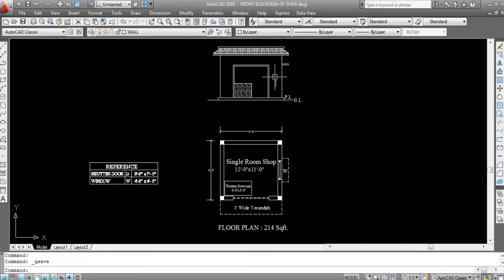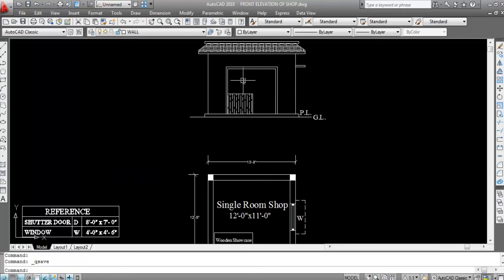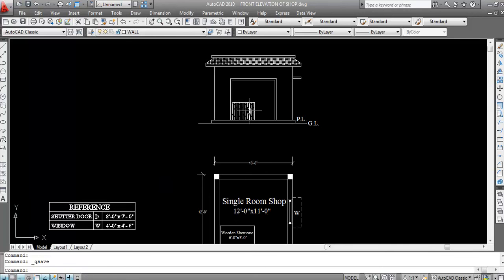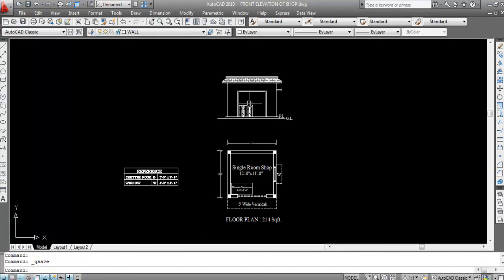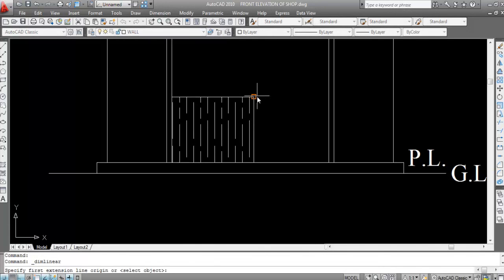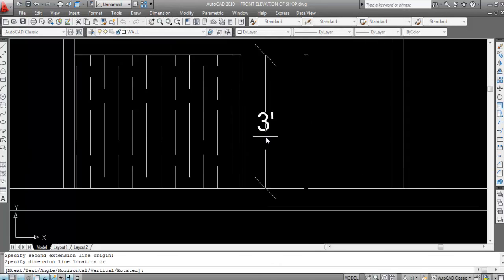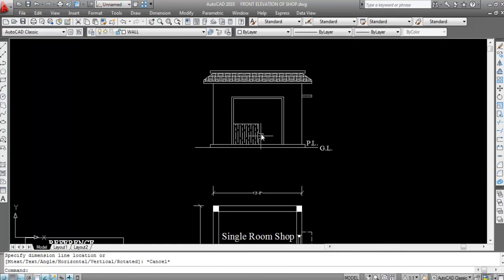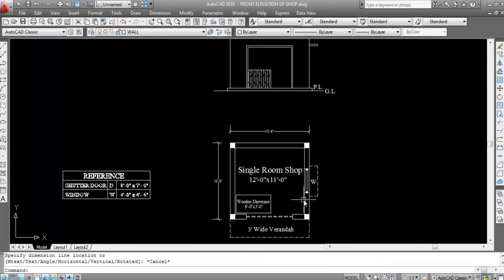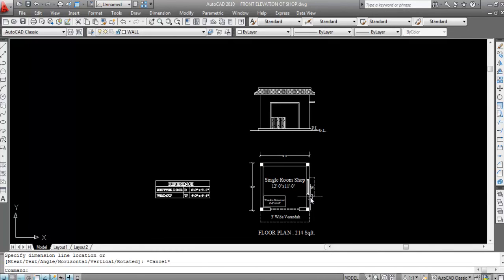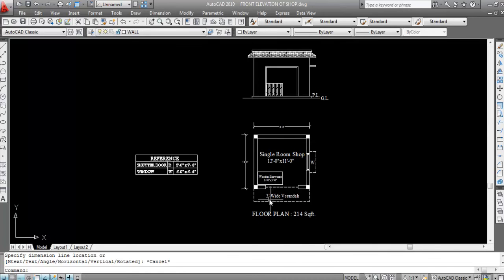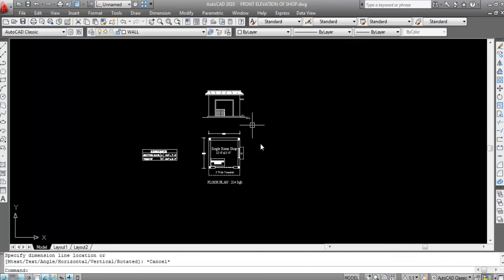So this is the front elevation. This is the shuttered door, this is the wooden cornice. Dimension linear — this is 3 feet height. This is the chajja — you can see the chajja from front elevation. This is the bar under slope and this is the roof slab.